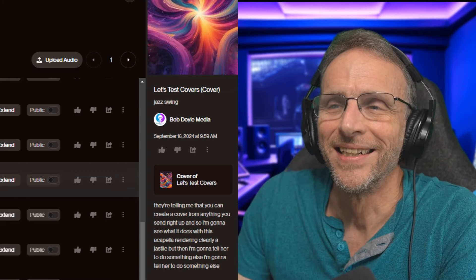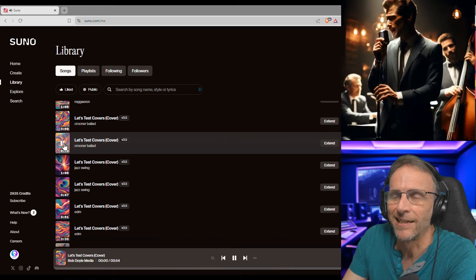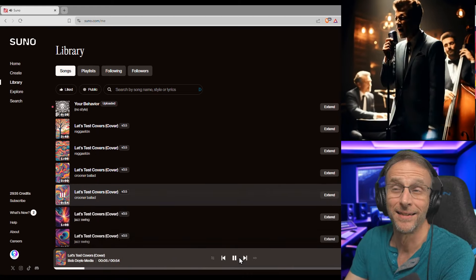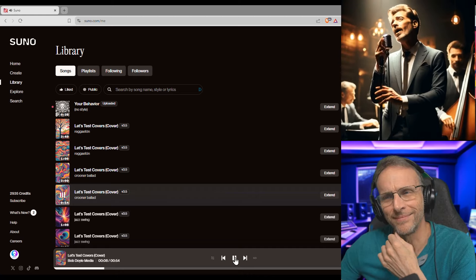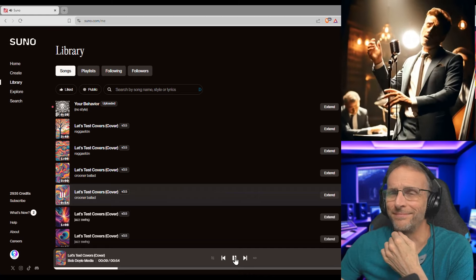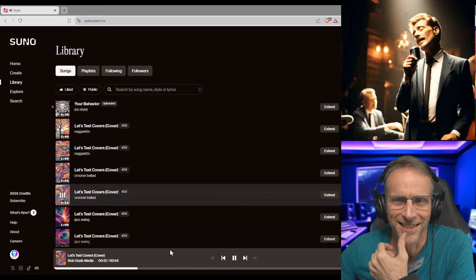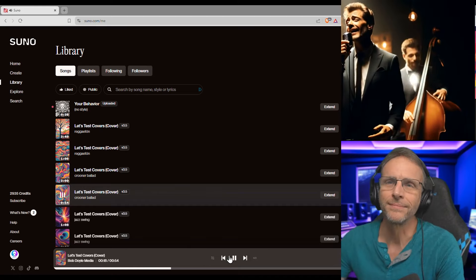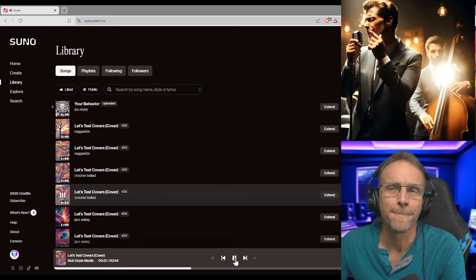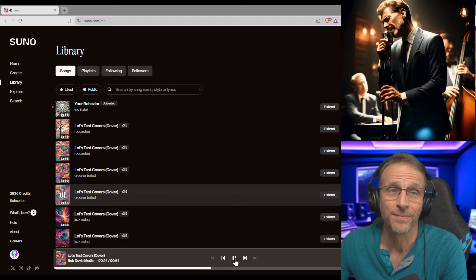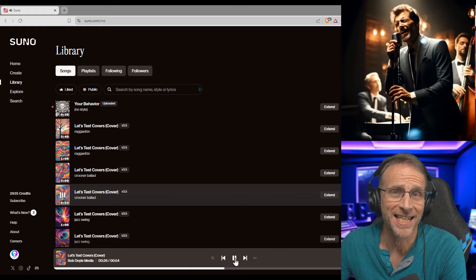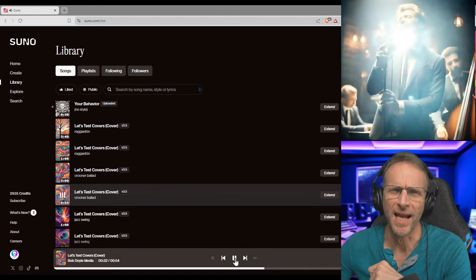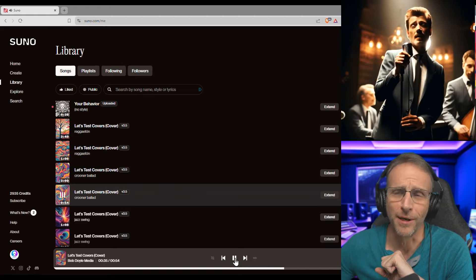Oh — Cat Stevens? Maybe not. I don't know where it got that from, but okay.